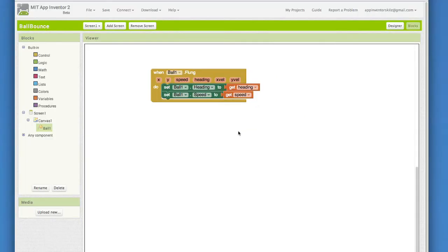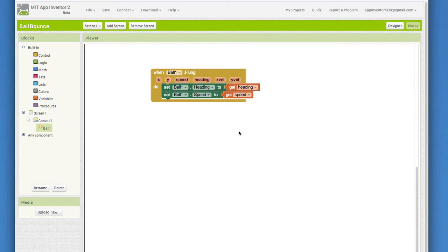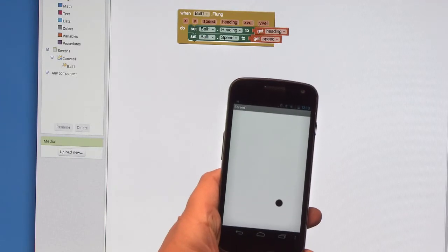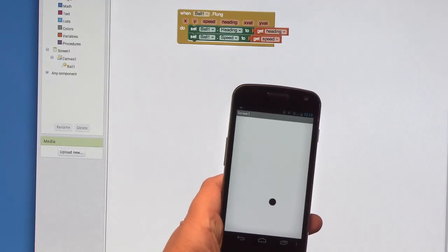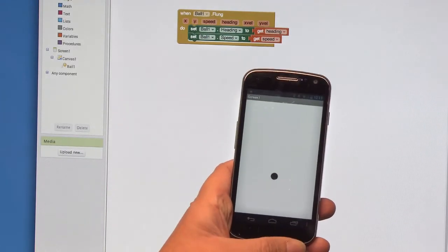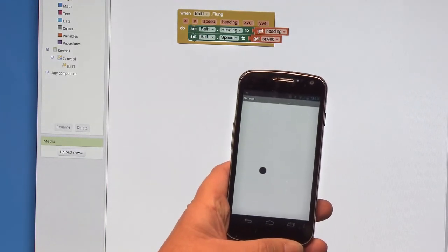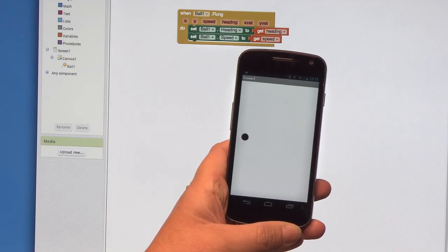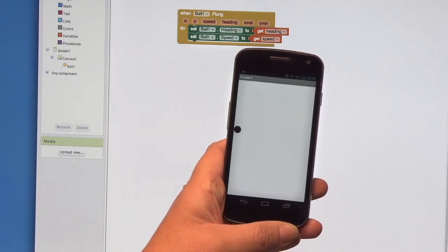So now we have the event in place that will handle when the ball is flung by the user. This means that the user uses their finger to flick the ball. That's a flick like a pool cue, not like an Angry Bird launch. If you are connected to your phone, then you can test your app out. How easy or hard is it to fling the ball? Does the app respond the way you expect it to?